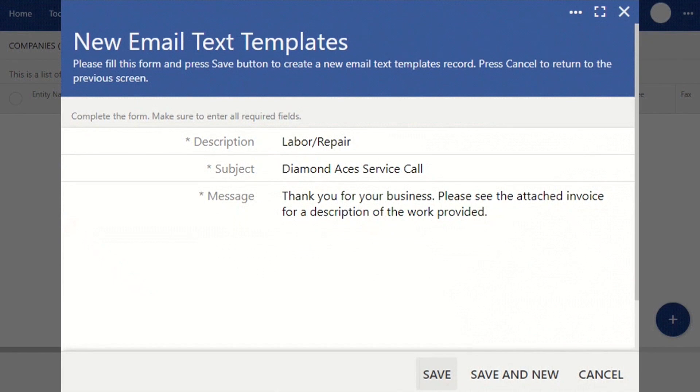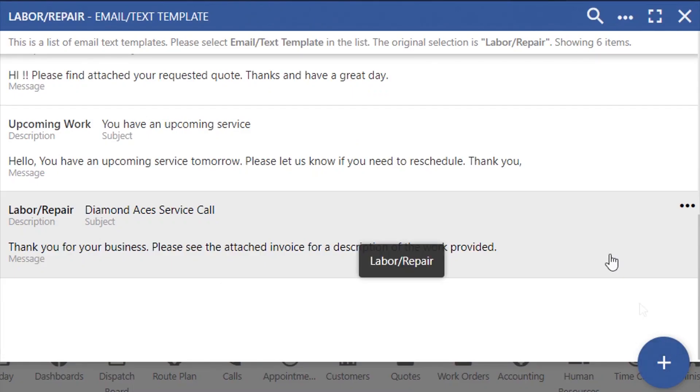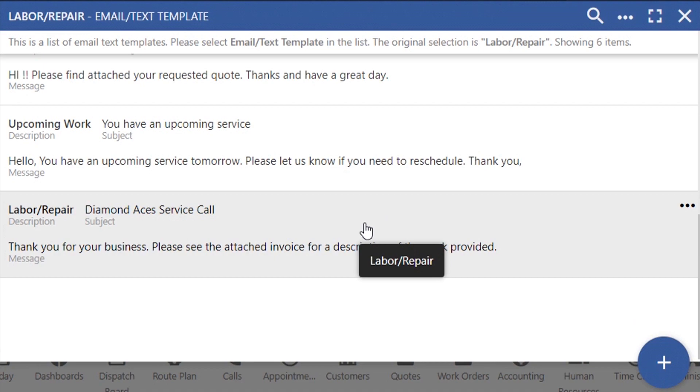Once you've clicked Save, be sure that your newly created message appears in the list of templates. Then, select the one that applies to the configuration that you're creating.